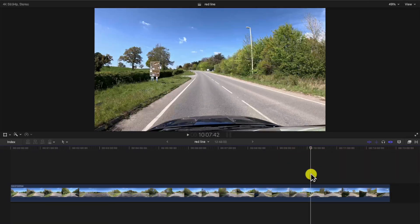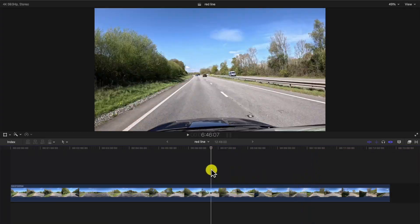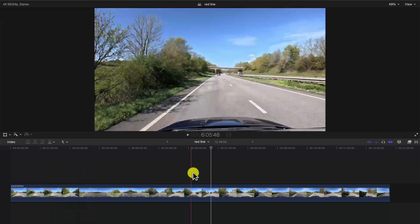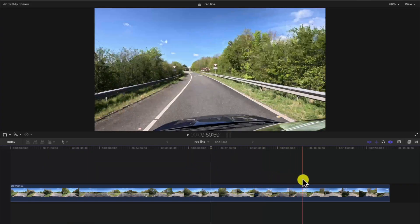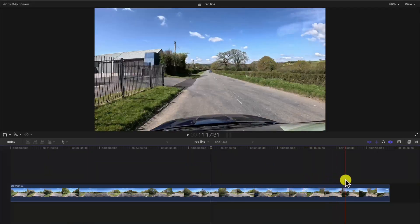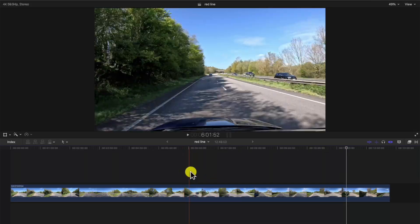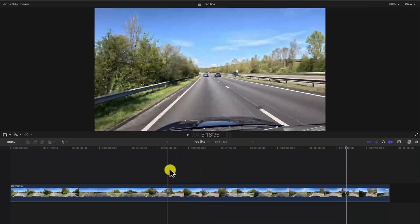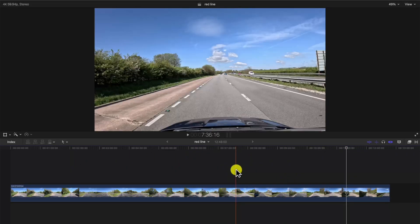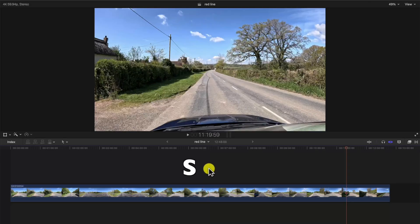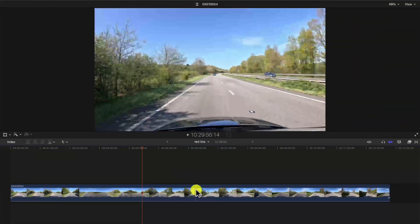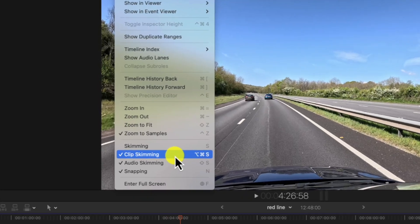When you want to make a cut at a particular part of the clip, just click. This skimming mode is good for scanning footage and seeing which parts you want to edit. However, staying in the mode where the red line always follows the cursor can be annoying as well, so use S to toggle it.